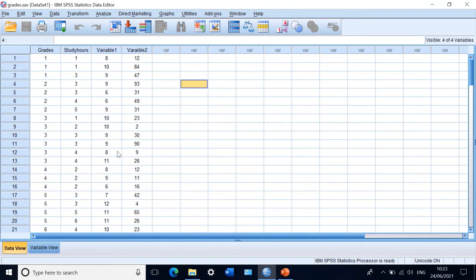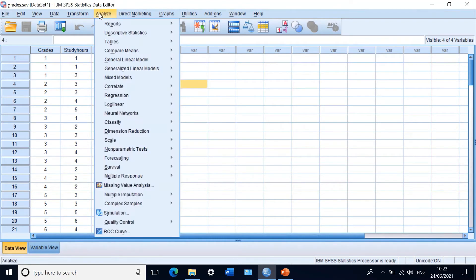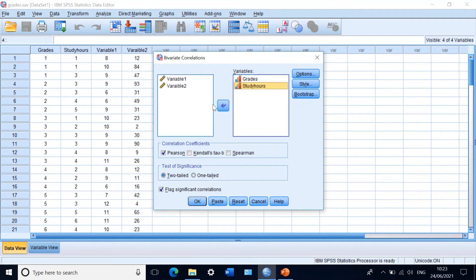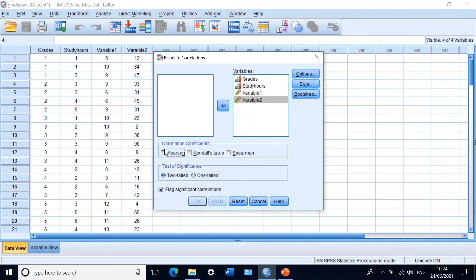For this data, we use a non-parametric test — Spearman's correlation coefficient. In SPSS, click Analyze, then Correlate, then Bivariate. Move grades, study hours, variable one, and variable two into the variables section. Under correlation coefficients, untick Pearson because the data are not normally distributed and one variable is ordinal. Select Spearman only. Kendall's can also be used in some circumstances, but a separate video will cover that.